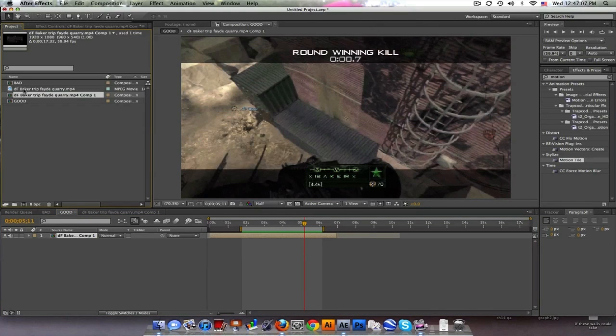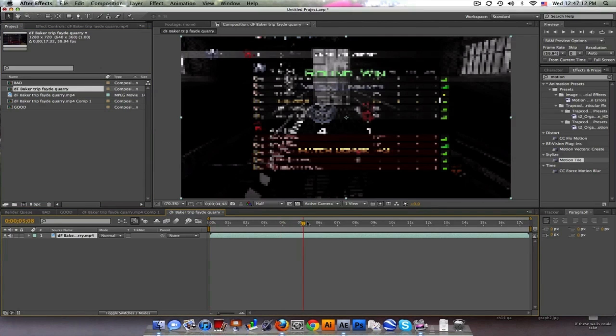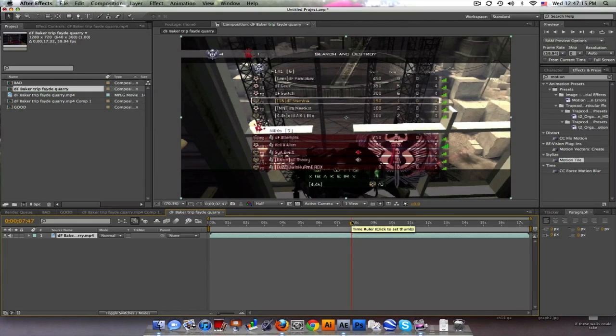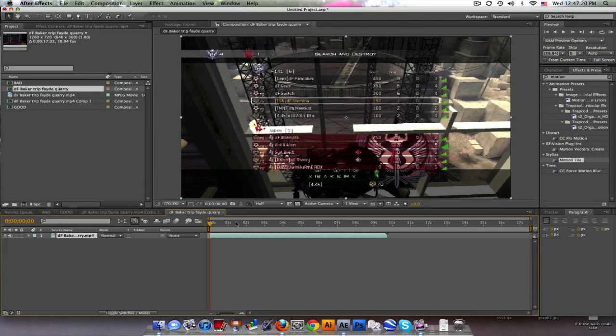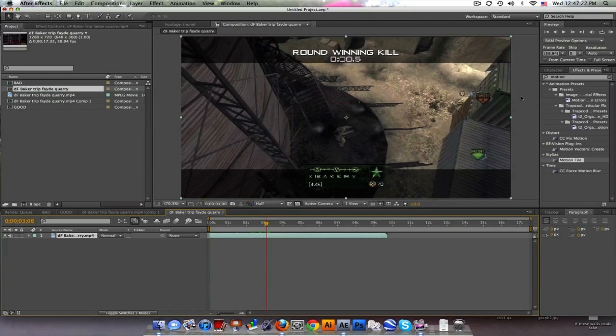Let's say you have your clip. Drag it into a new comp and I'm just gonna trim this down really quick. If you don't know these shortcuts I'll provide you with a link. I have a tutorial on that.